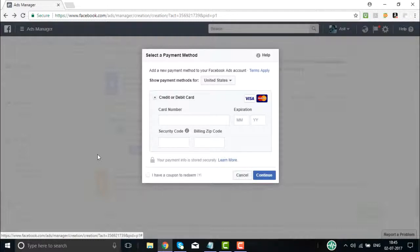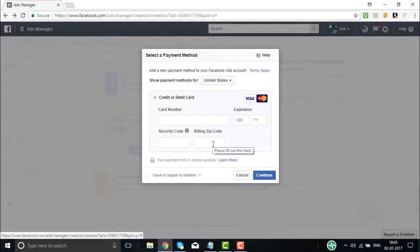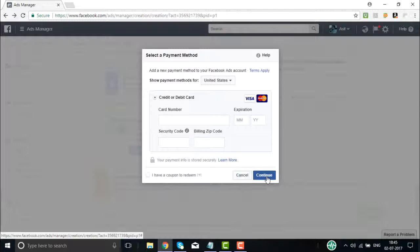Once the ad creation process is completed, you need to provide payment details — credit card number, expiration, security code, billing zip code, and all related information. Once you provide this, click Continue. The ad process is then complete, your ad will be reviewed, and it will be shown. This is how you create a Facebook paid advertising campaign.